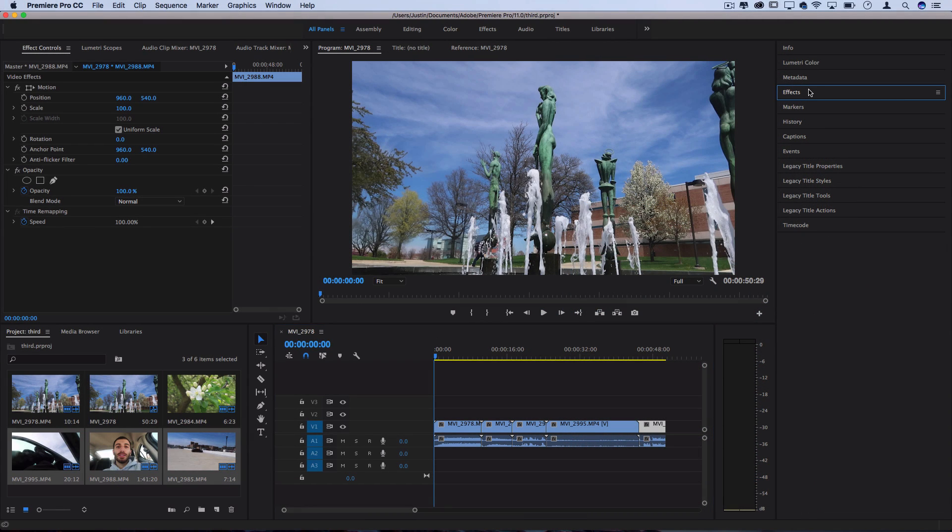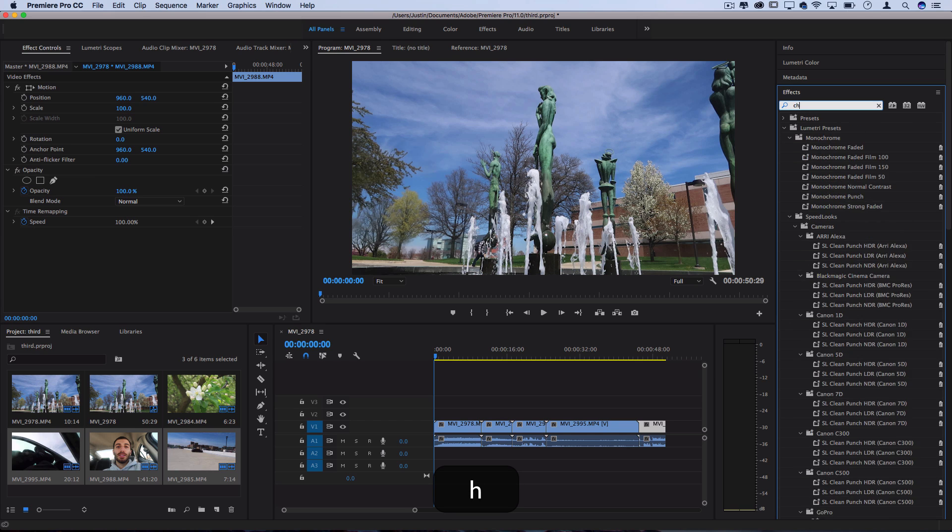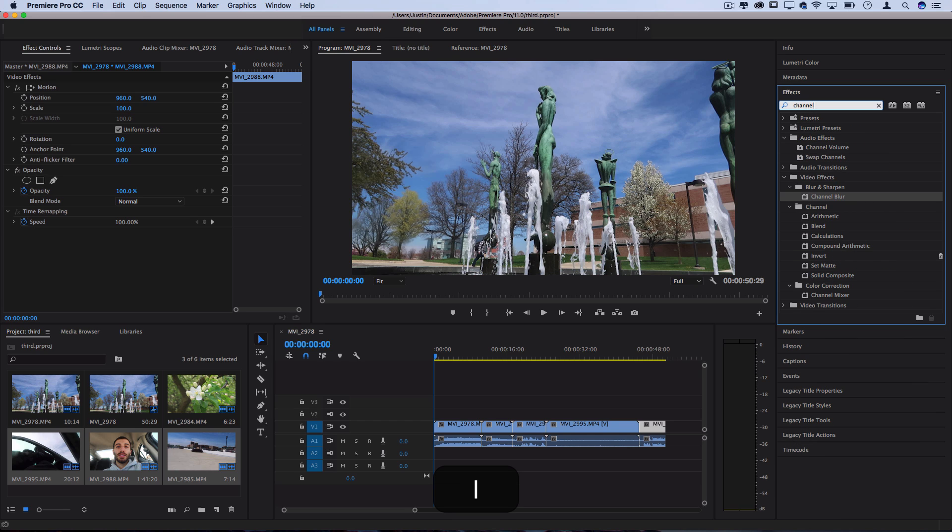As we begin, all the effects I'm going to be using are going to be found in the effects window. Let's start with one called the channel blur. This is in the blur and sharpen folder but you can always use this search bar at the top to find certain effects.